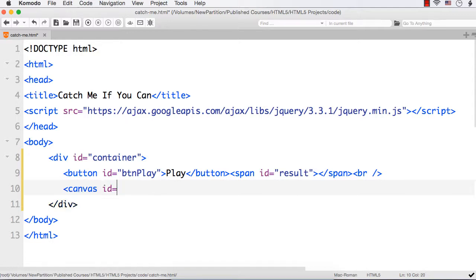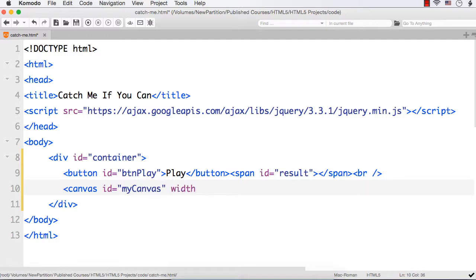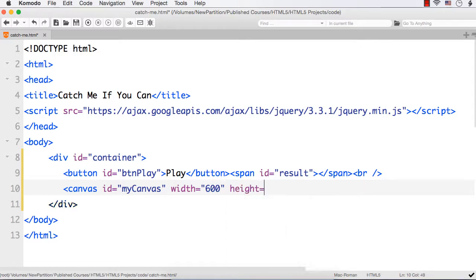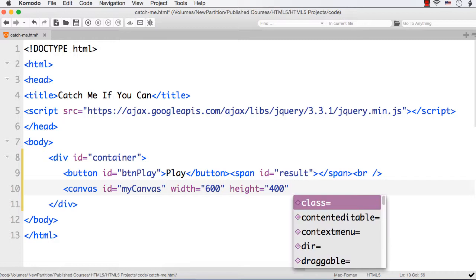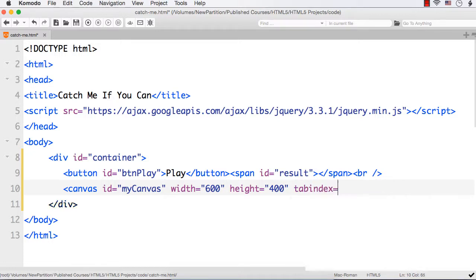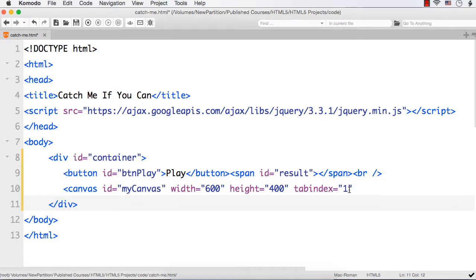For canvas let the id be my canvas. To use canvas we need to specify the width and height. So let the width be 600 and let the height be 400. And I also want to have this canvas element as the first tabbed element. So I can specify tab index equals 1.